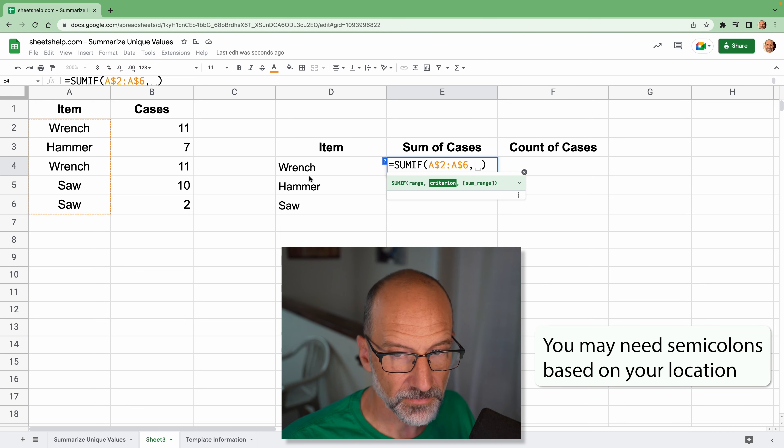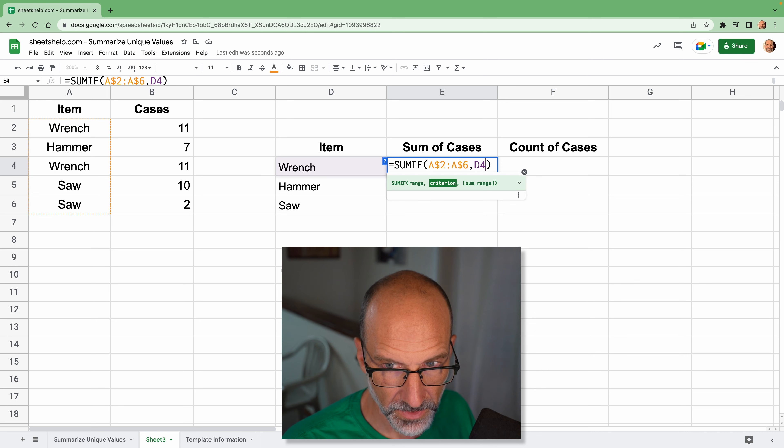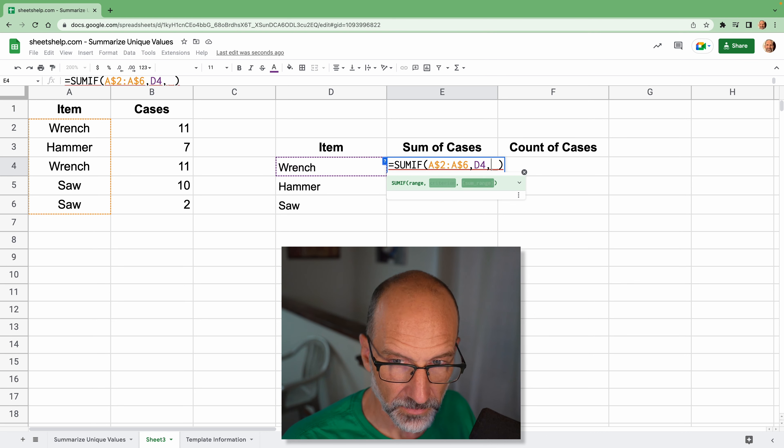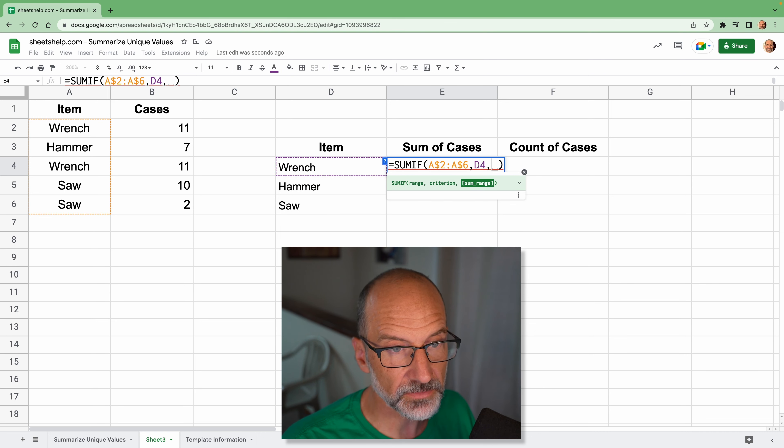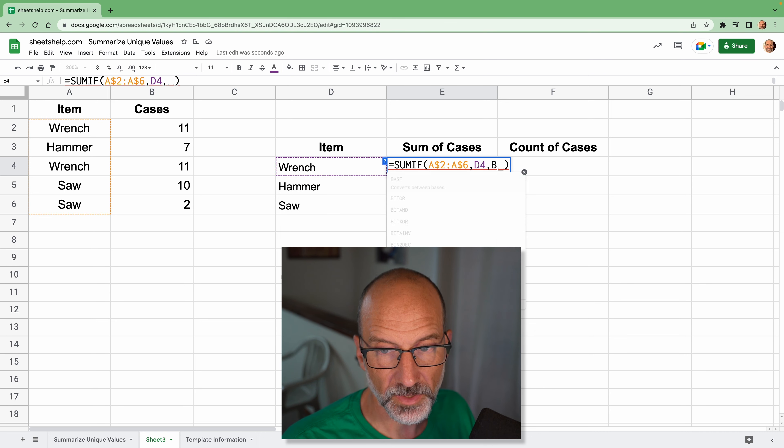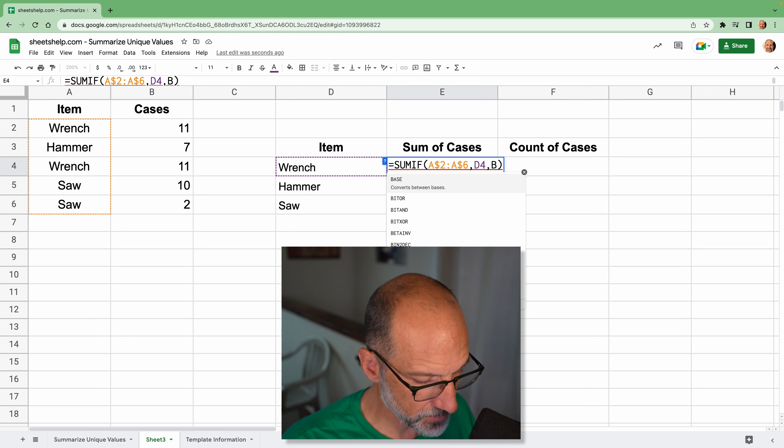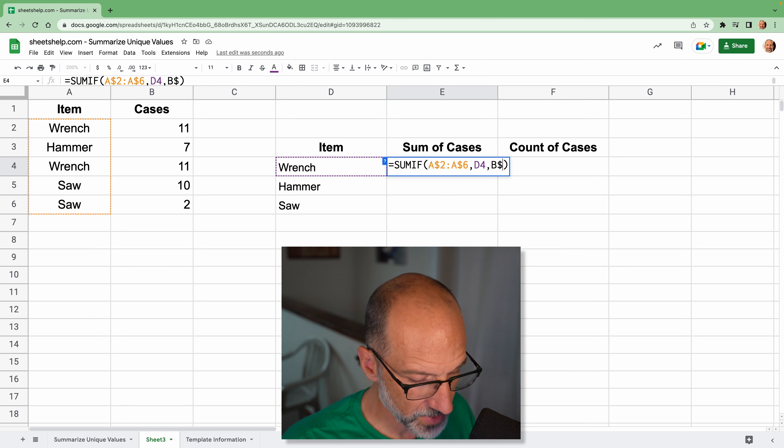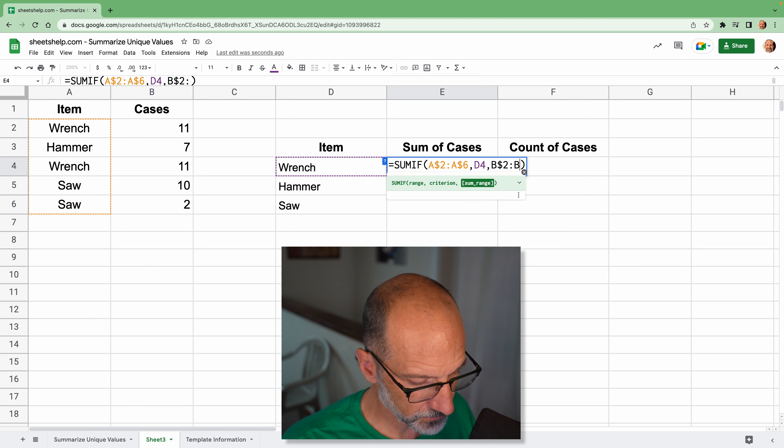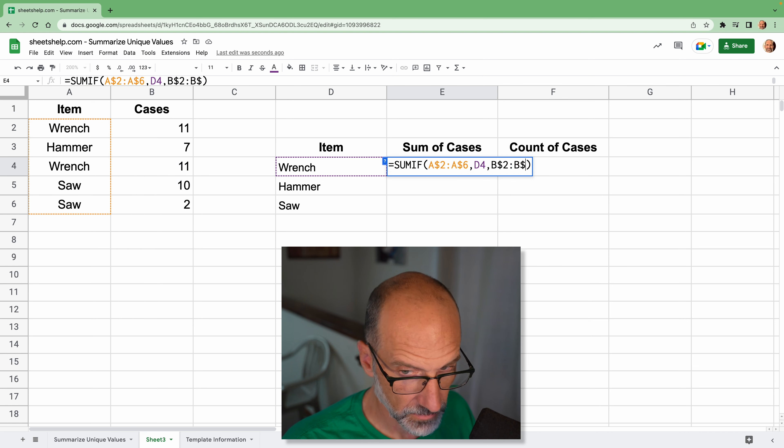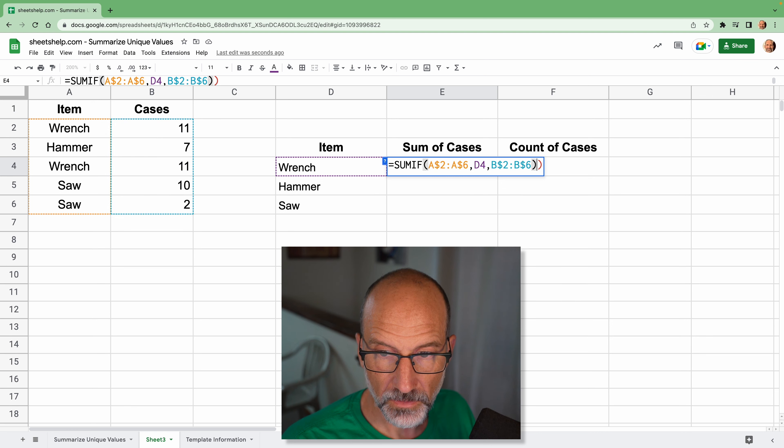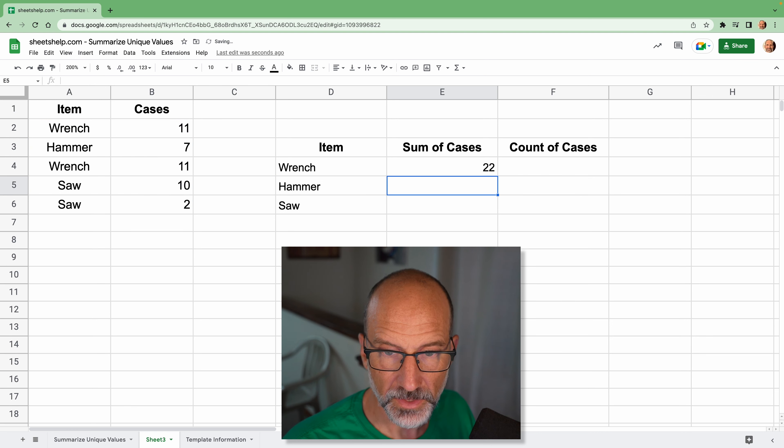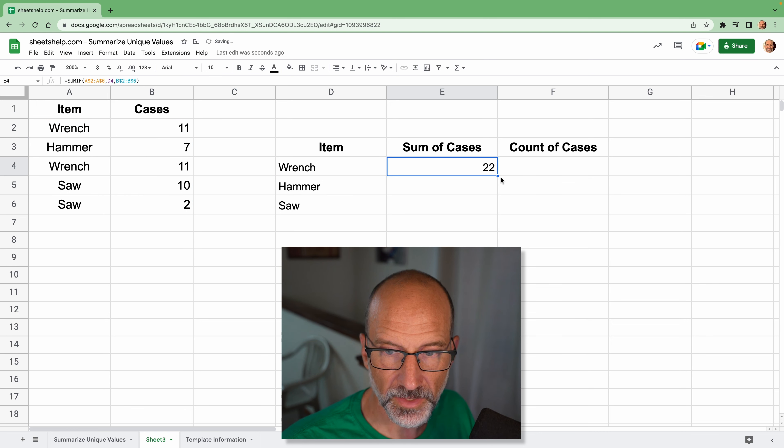And I want to sum it if it's the item wrench. Okay, so I'm going to pick that up from D4. I'll just type D4 here. And the sum range, which is the amounts that we want to sum, are going to be B2 through B6. All right, that should do it. And we'll drag this down.